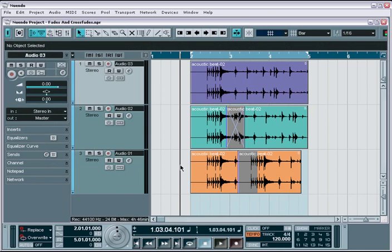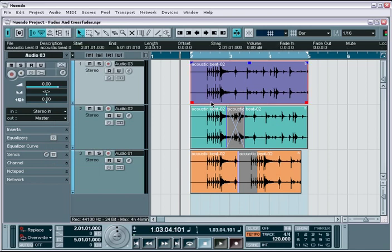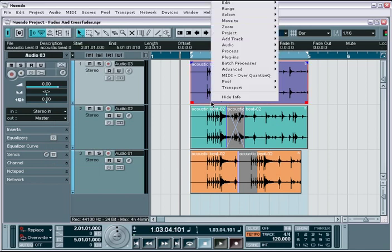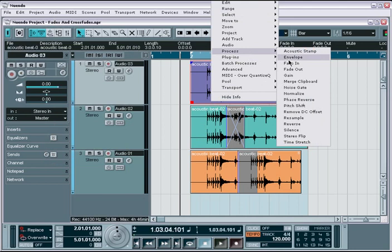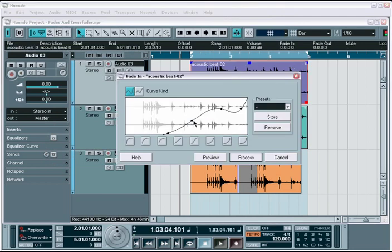Fades are the most general method of creating a fade-in or fade-out. You simply highlight the event, choose the appropriate fade option from the context menu, and adjust the options accordingly.